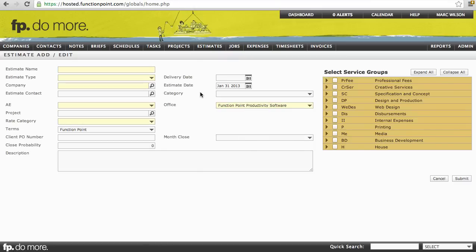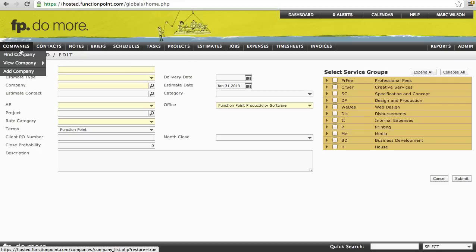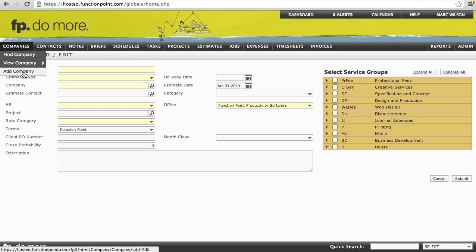Understanding these main pages will allow you to completely understand the navigation through the Function Point system. Simple, right? Let's take a look at how we can use these pages to navigate throughout Function Point. We'll start with Companies. You'll notice when I hover my cursor over the Companies module, we see options to Find, View, and Add. This is very consistent for most modules in the system, with a few exceptions.